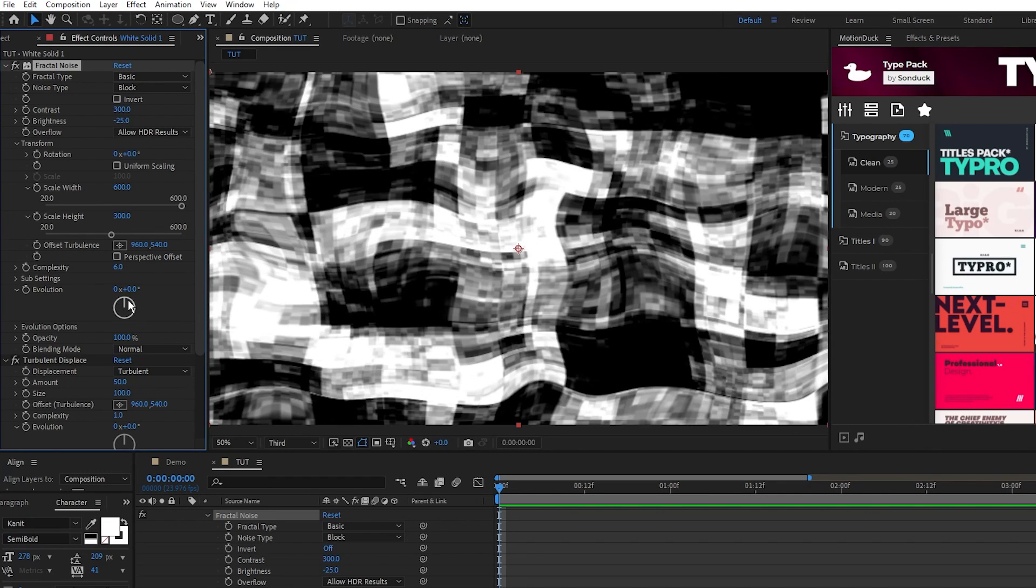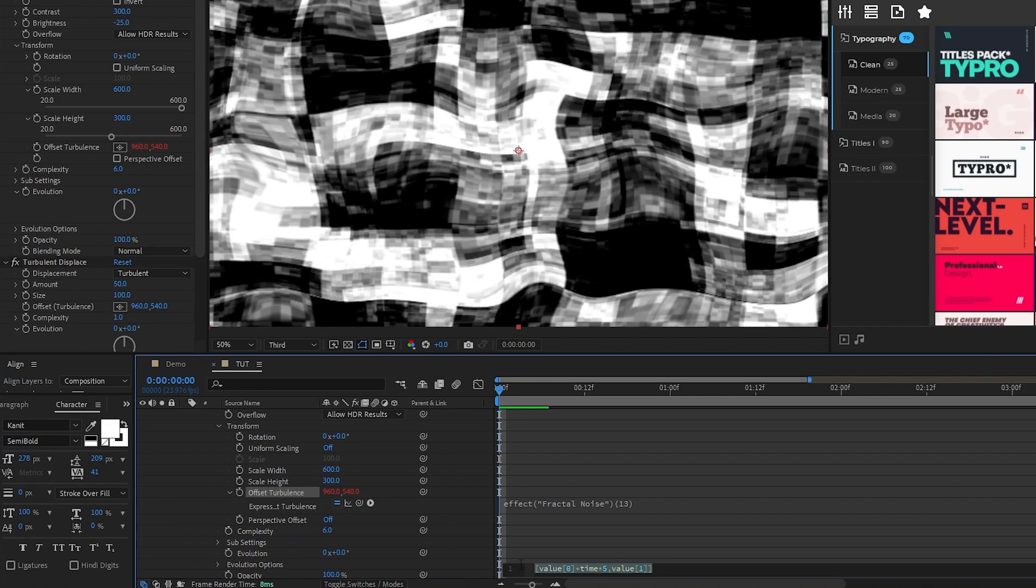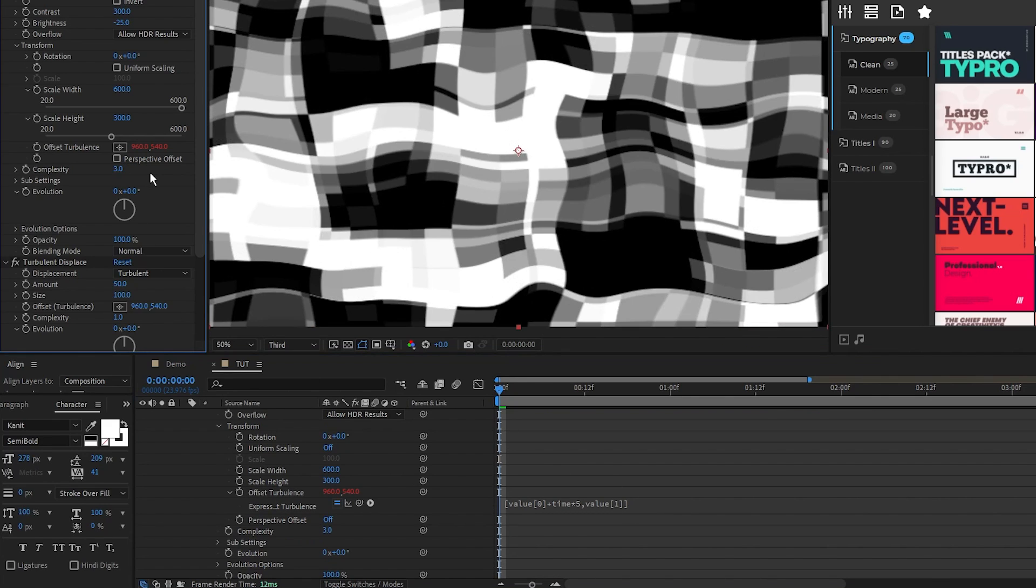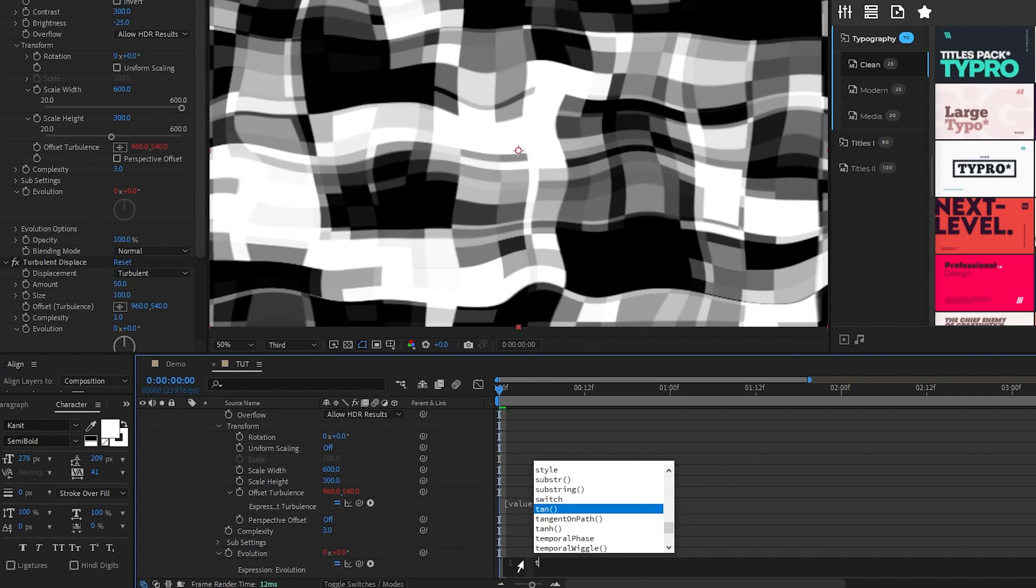Alt click the stopwatch for offset turbulence. We're going to paste in this expression which you can find in the description of the video. Set complexity to 3, alt click the stopwatch for evolution and type in time asterisk 5.